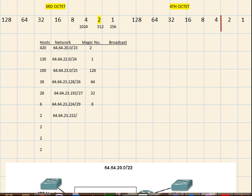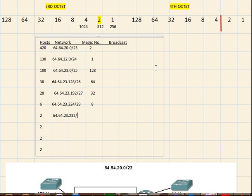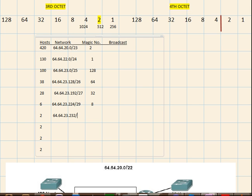So the prefix mask will be 24, 25, 26, 27, 28, 29, 30. So 30 is the boundary for the network host so 30 is the prefix mask and the magic number is 4.